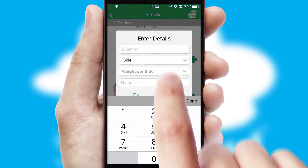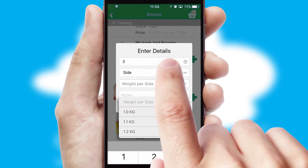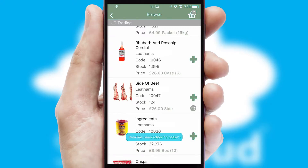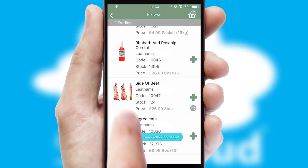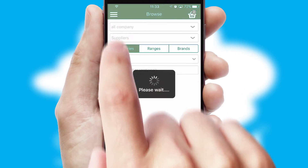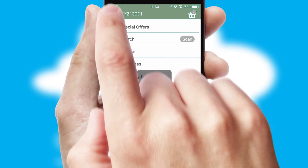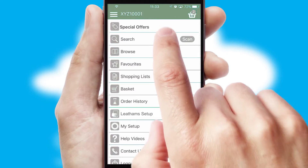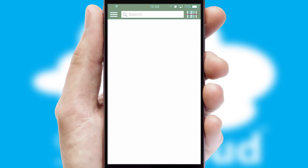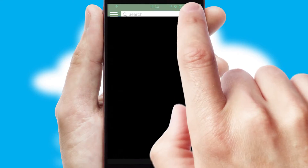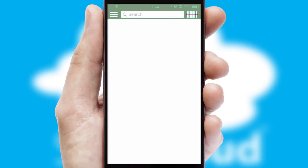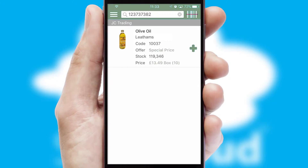SwiftCloud can also deal with multiple product options, including complex configuration rules. You can keep track of how many items you have in the basket with the icon at the top right of the page. Products can also be easily located and ordered by scanning any type of barcode or QR code.